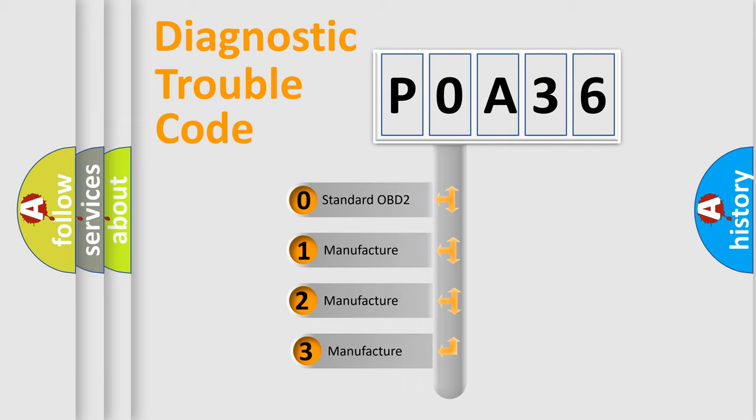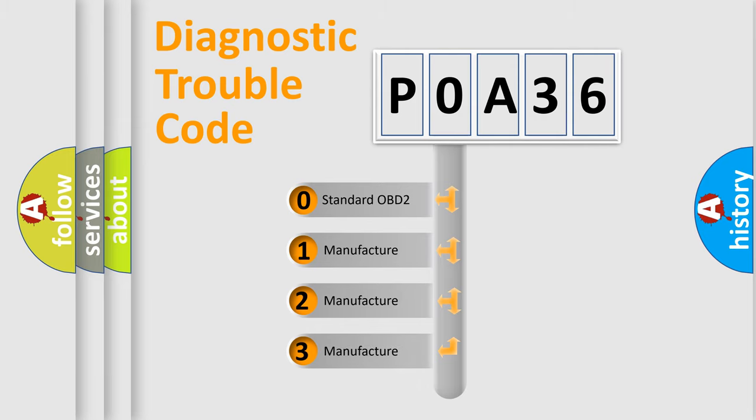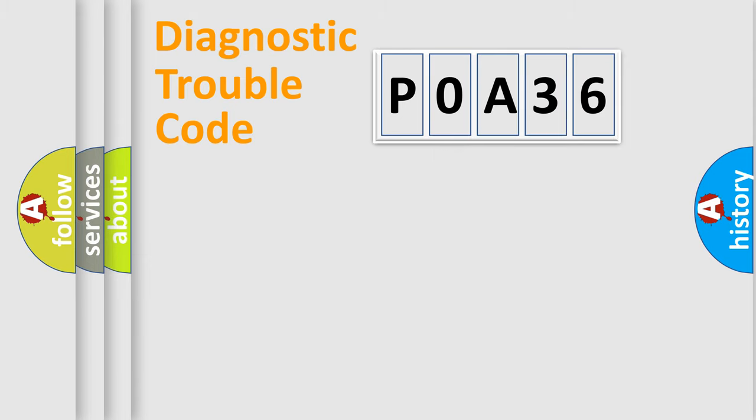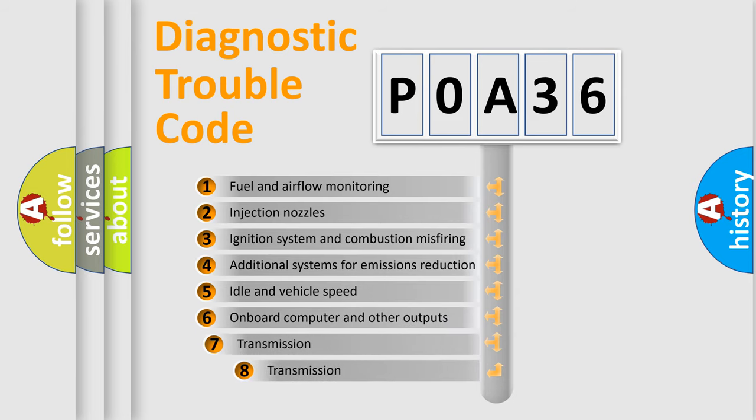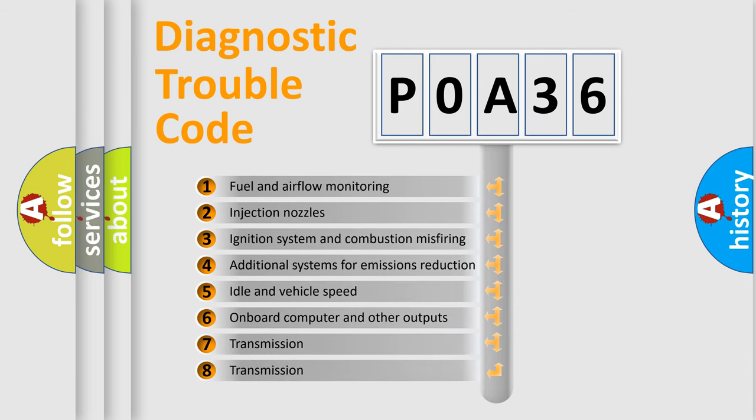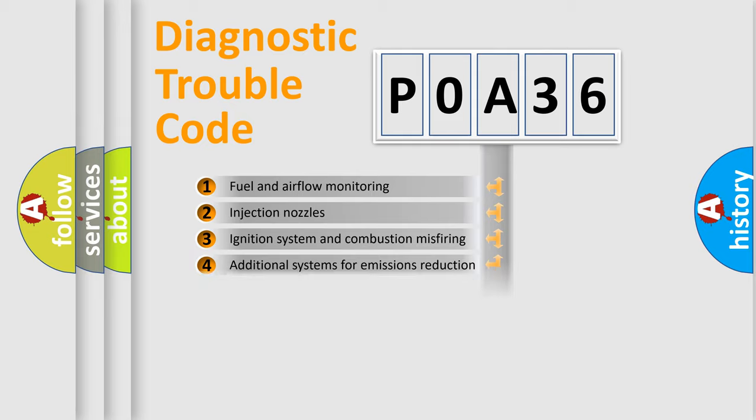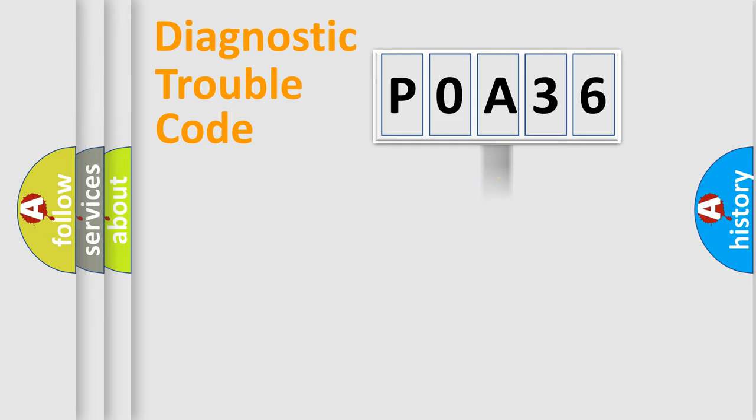If the second character is expressed as zero, it is a standardized error. In the case of numbers 1, 2, 3, it is a manufacturer-specific expression of the car-specific error. The third character specifies a subset of errors. The distribution shown is valid only for the standardized DTC code.